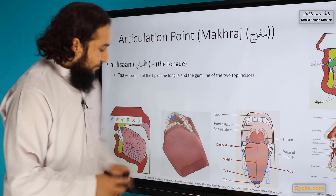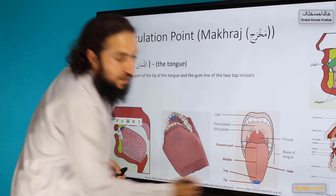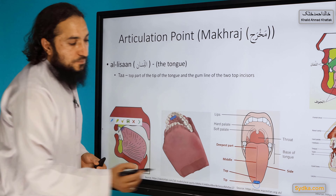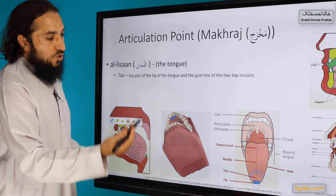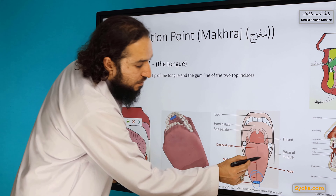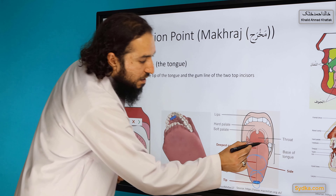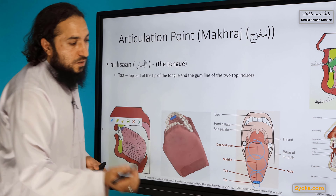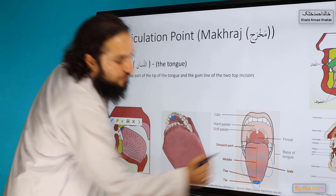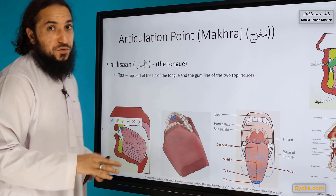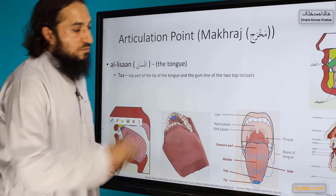So to summarize: the first part is the tip of the tongue, the second is the top part of the tongue, then the middle part of the tongue, and then the deepest part of the tongue. We also have the sides of the tongue. All these parts will be used in future sessions, so you need to know them.